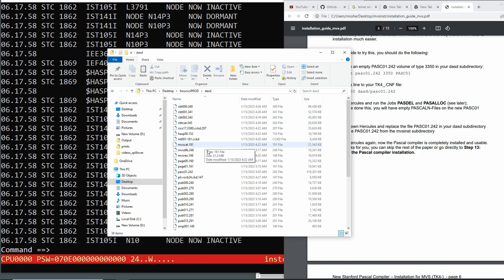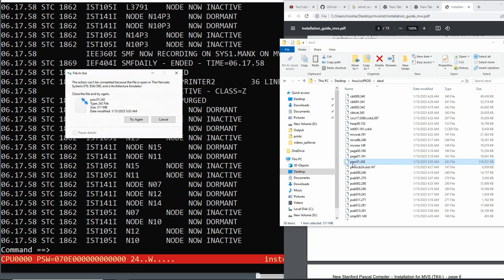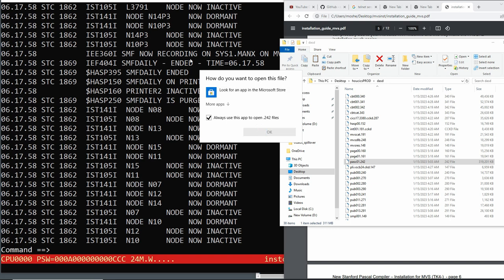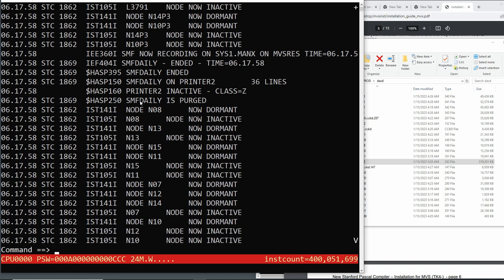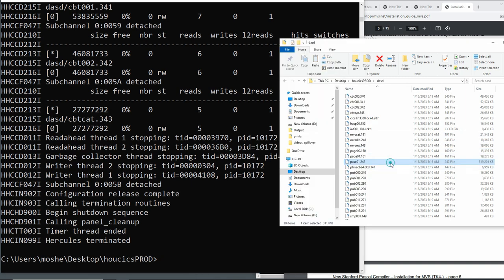Once MVS is shut down we overwrite — basically replacing the empty volume file with the populated one Bernd supplies. We delete the empty one, but it's still open so we wait until MVS finishes shutting down. This empty one was only used so we could have the catalog entries in place. Now we can delete it and copy the other one in — it's 25 megabytes. Let's start Hercules again.